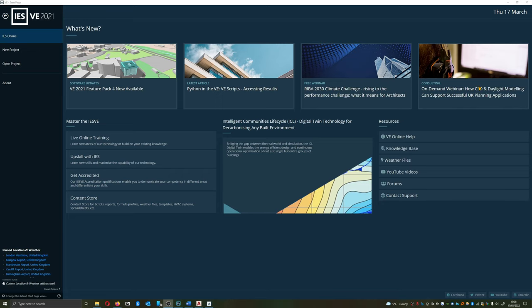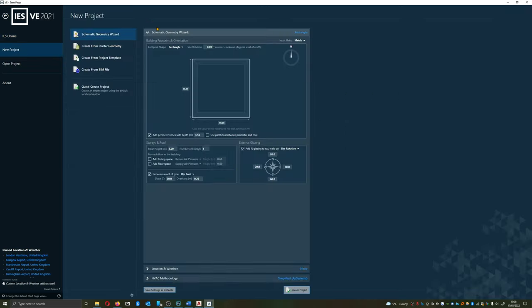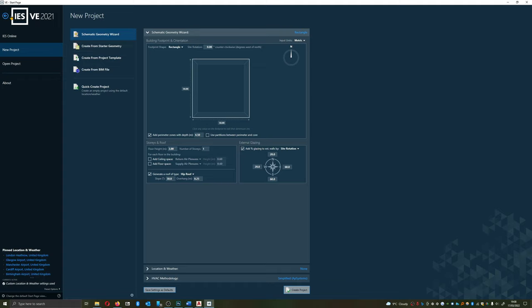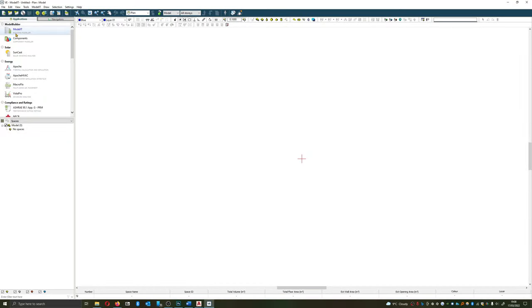So here's the splash screen on IES and what we're going to do for the moment is we're going to ignore start geometries and project templates. Rather what we're going to do is we're going to click on the top left hand side which will bring us to this blank screen.